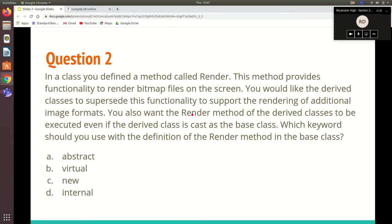Question two is a bit more difficult. In a class, you defined a method called render. This method provides functionality to render bitmap files on the screen — ignore that second sentence, it's just to throw you off. You would like the derived classes to supersede this functionality to support the rendering of additional image formats. Which keywords should you use with the definition of the render method in the base class?